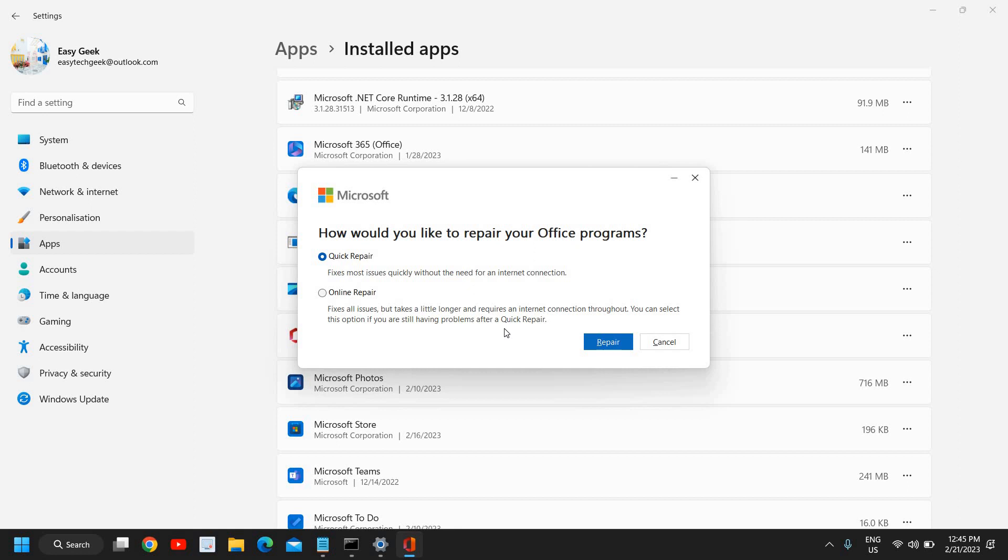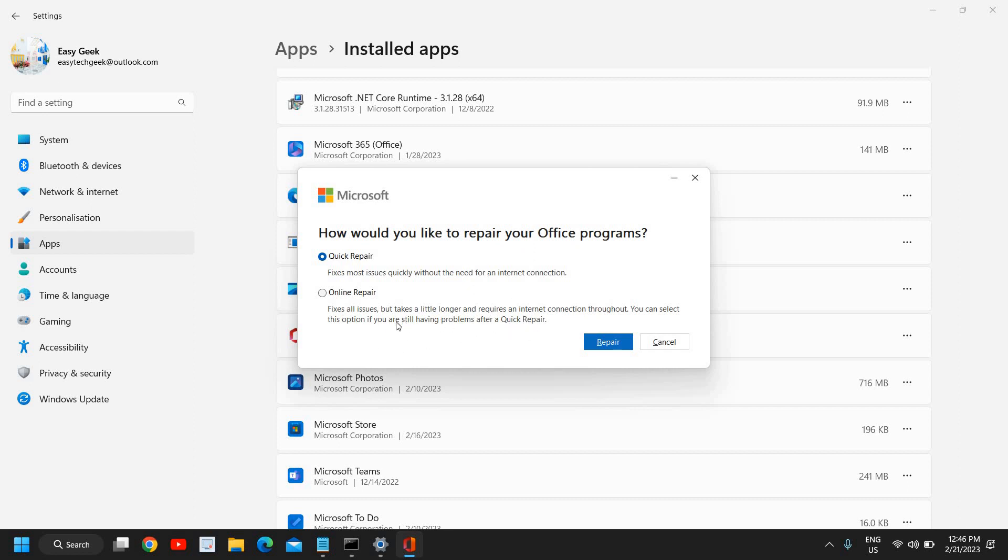If it doesn't, come back here and select the Online Repair. This will require the internet connection and will also take some time because it will download the fresh files and fix all issues, but takes a little longer. Once this is done, you need to check which is working fine for you.